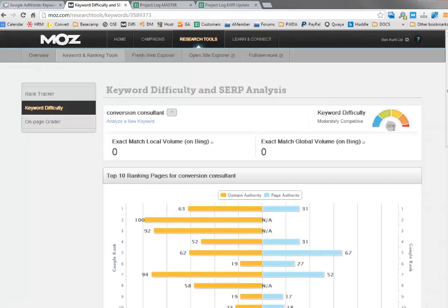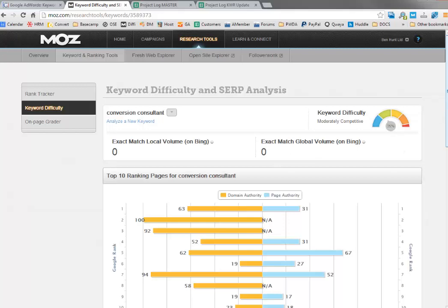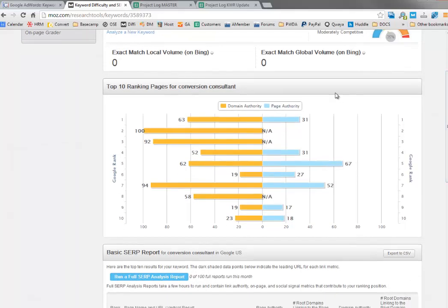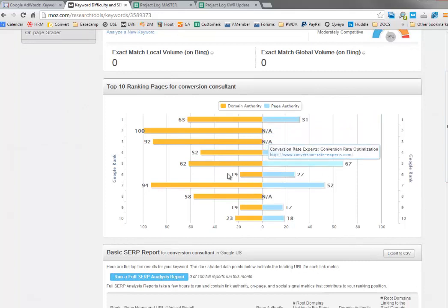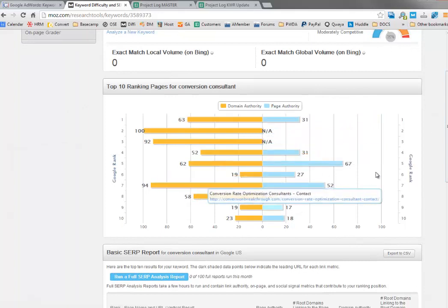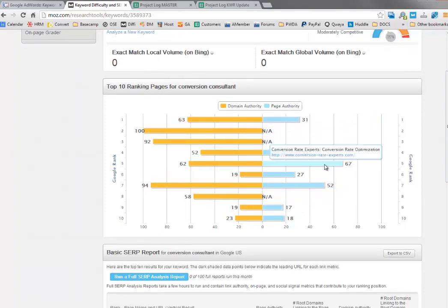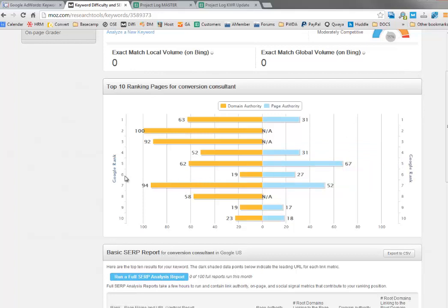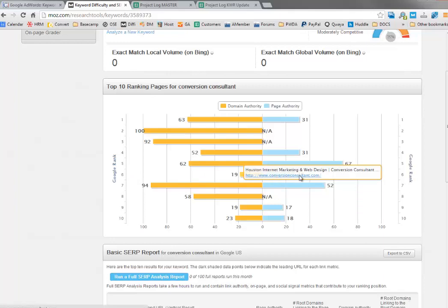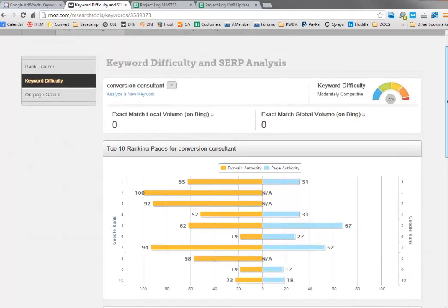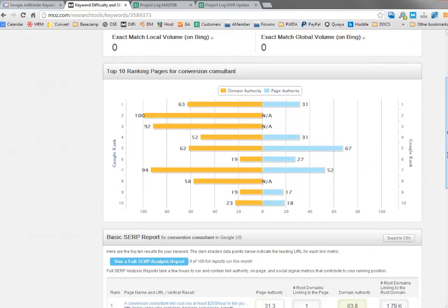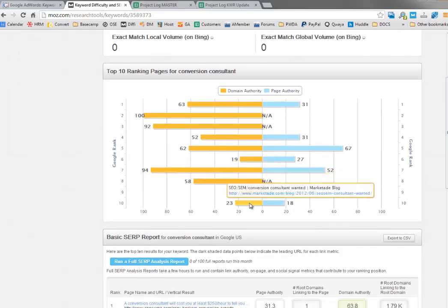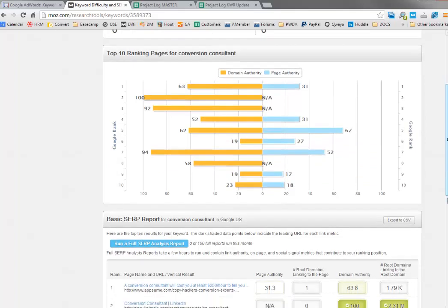Now it's showing me exact match volume from Bing this time, not from Google. They seem to have lost that data from Google. You've got your overall graph there of the strength for that term. Scanning down there, I'd say maybe the one at number six, conversion consultant dot com, you've got an exact match phrase domain there. And then 19 and 20, conversion breakthrough. Maybe there's some traffic to be had here.